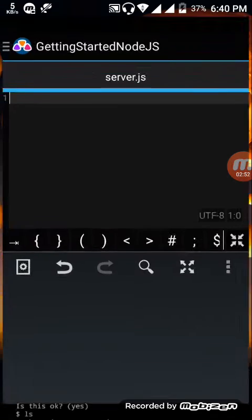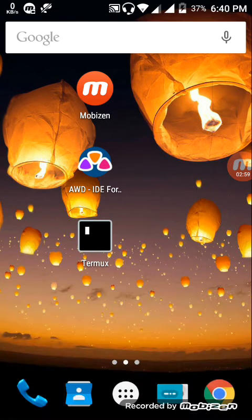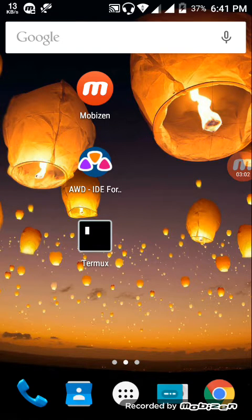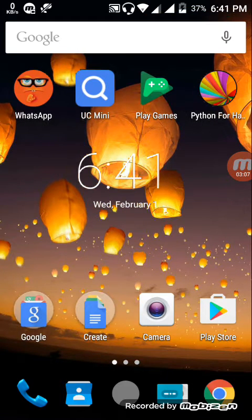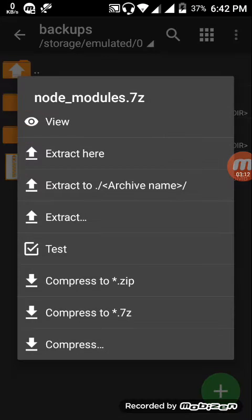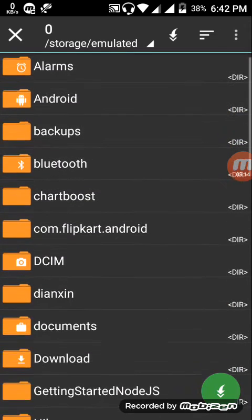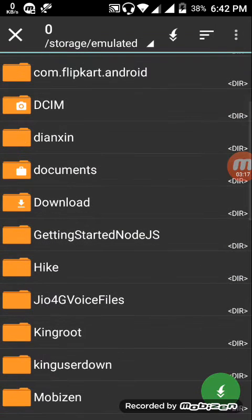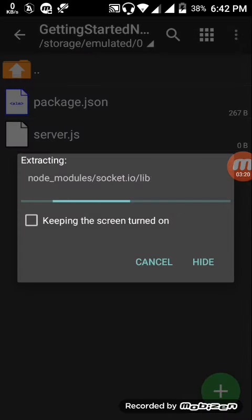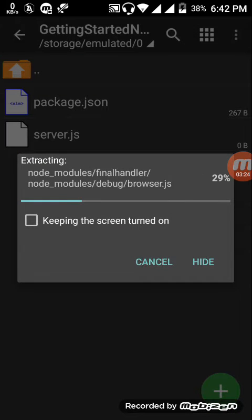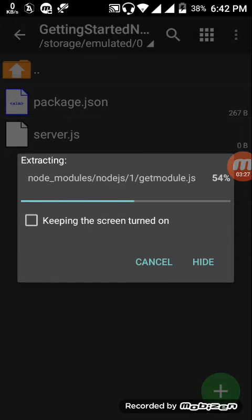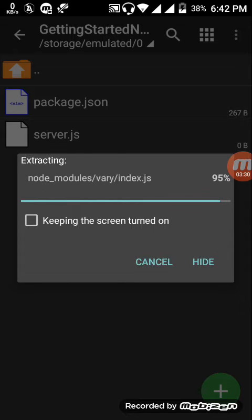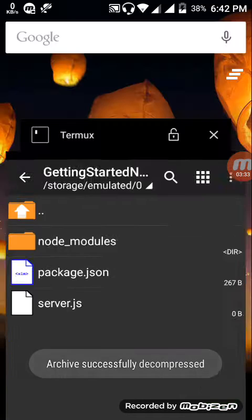Now come on server.js. First we need to initialize an express, and before that we have to extract a module for Node.js. You can download it from the description. I'm using Z Archiver to extract it. This file is having node modules so extract it to the root directory of your project. It's having approximately 800 files. Let it be extracting. Now it's extracted.